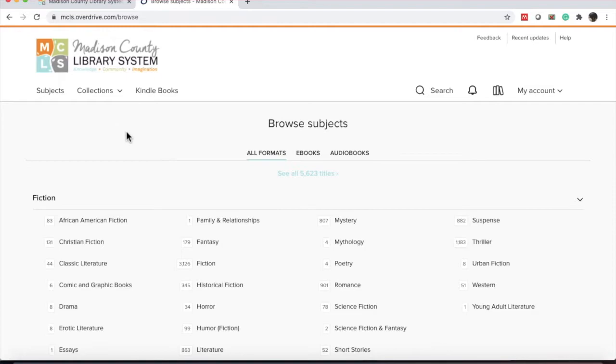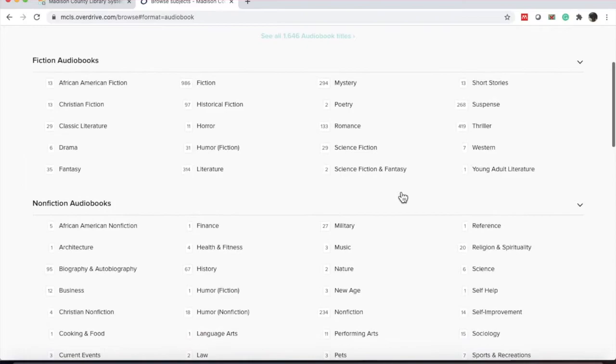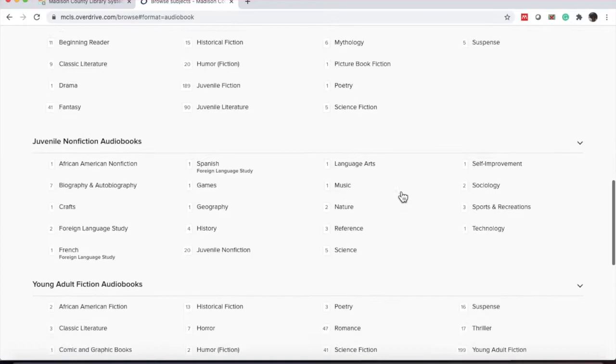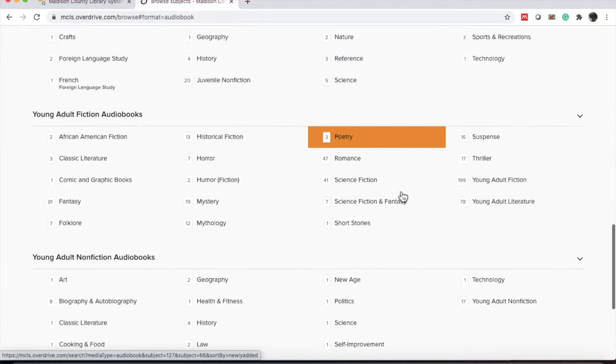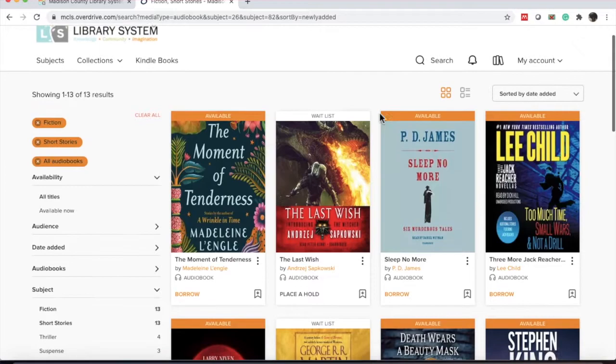Now, you'll notice that at first it's selected for all formats, but I can separate it by ebooks or audiobooks. The first one, let's look for audiobooks. I'm going to narrow it down to audio. And there's different categories. You have fiction audiobooks, nonfiction audiobooks, juvenile fiction, juvenile nonfiction, young adult, and young adult nonfiction. These categories are going to carry over to the ebooks. Also, I would like a short story audiobook.